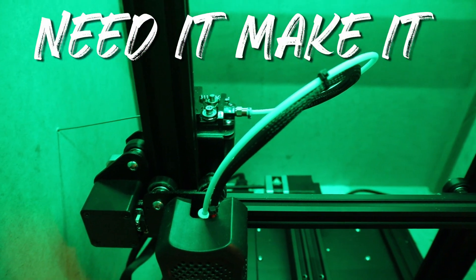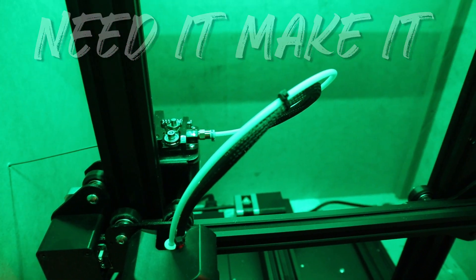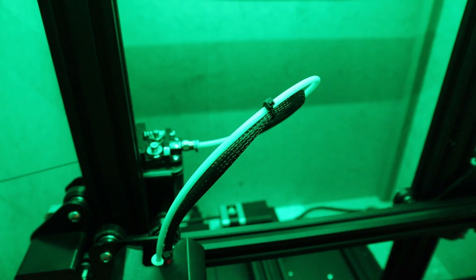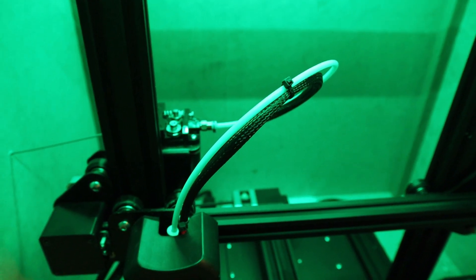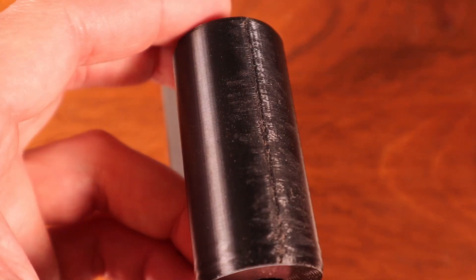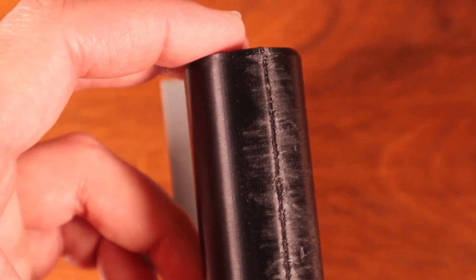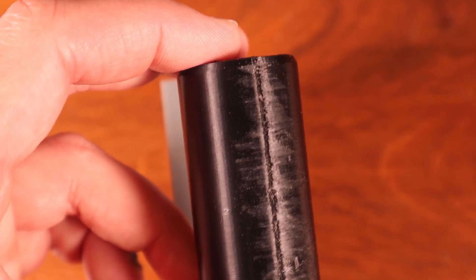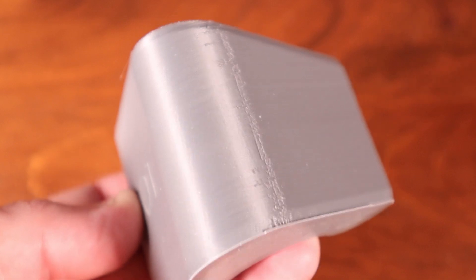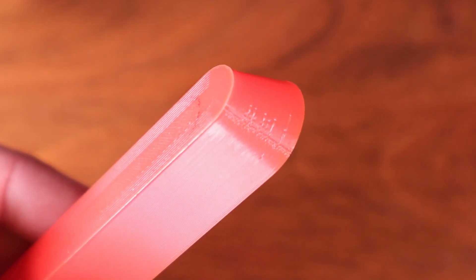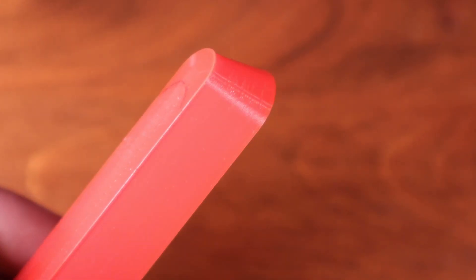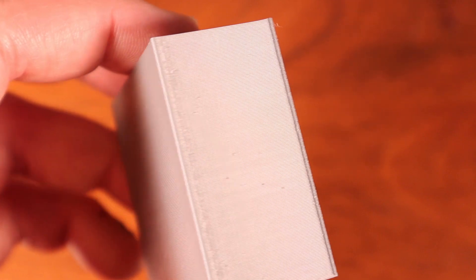If you are on a Bowden setup you might have problems with stringing and seams. In this video we're going to take a look at two things we can do - one in Cura and one on the machine itself to try and get the best result with our seams that we possibly can.